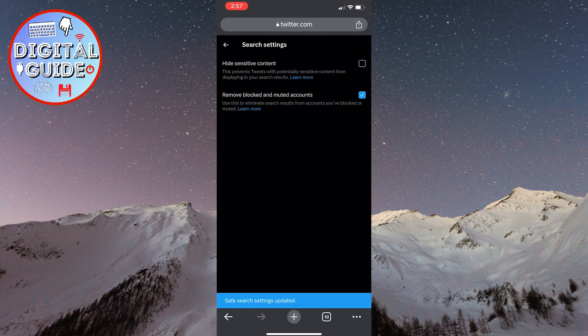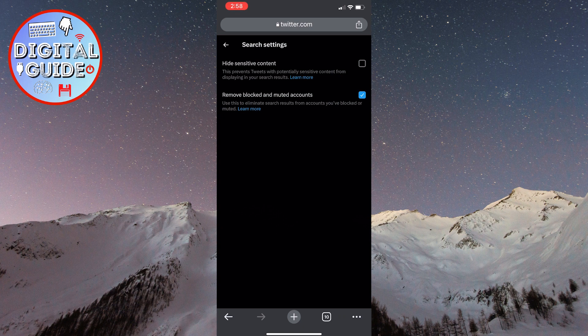By doing this, we will disable the sensitive content setting in the X application and we will be able to view sensitive content without any filters or restrictions.